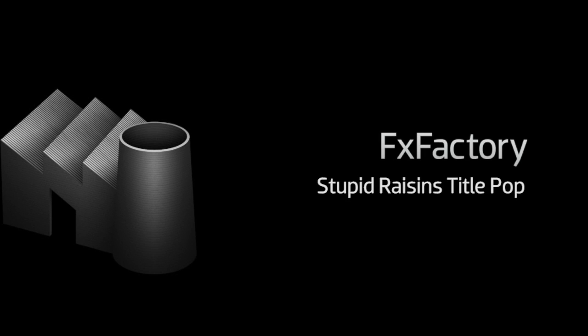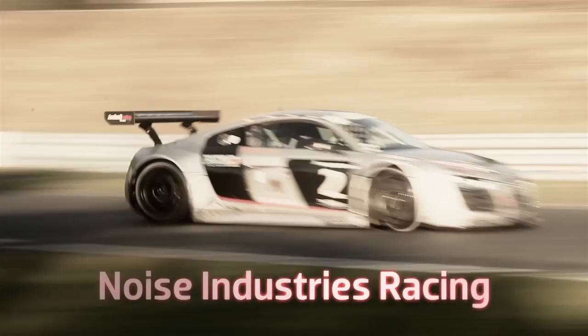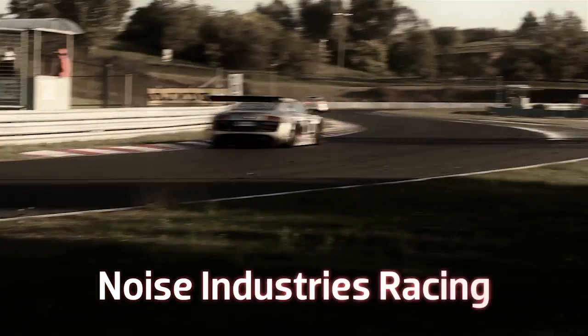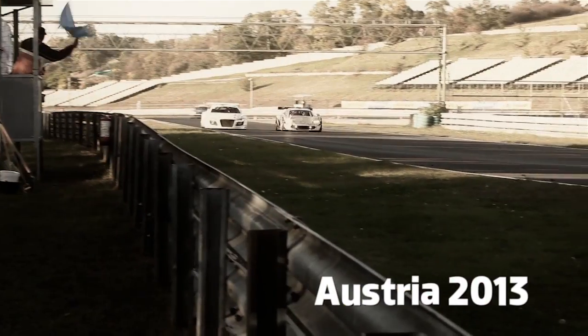In this tutorial, I'd like to show you TitlePop from Stupid Raisins. TitlePop includes 50 dynamic, customizable, animated titles.